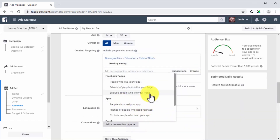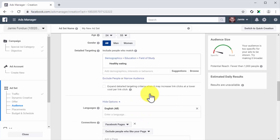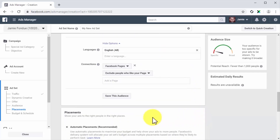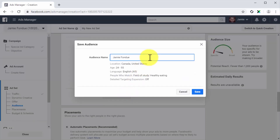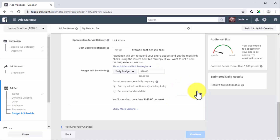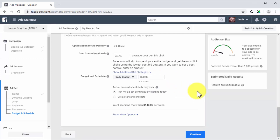For this example, let's select exclude people who like your page to help avoid paying for clicks from people who already engage with your brand on Facebook. Lastly, click on the save this audience button. Enter a name for this audience in the audience name field and click on save, so you can reuse this audience when setting up future campaigns.